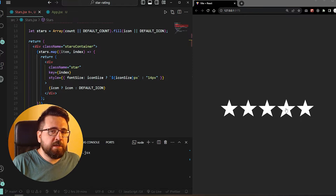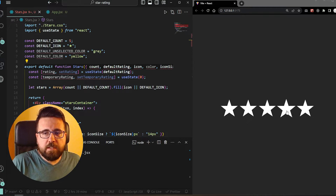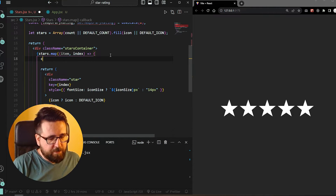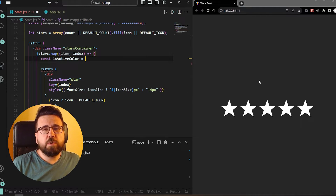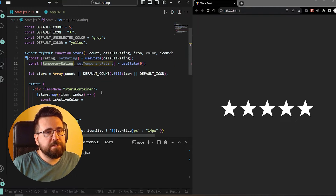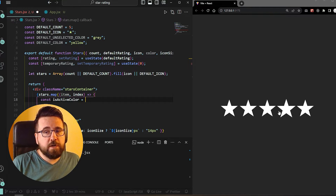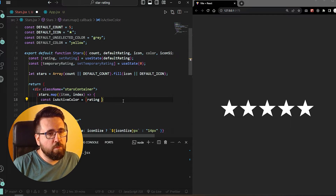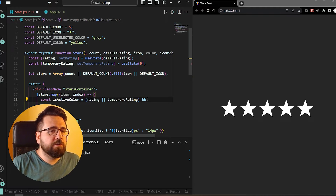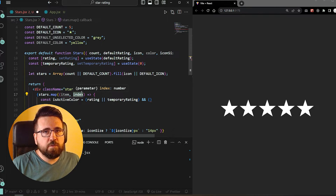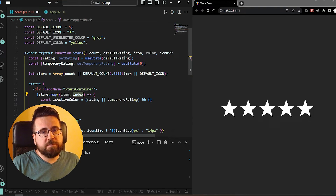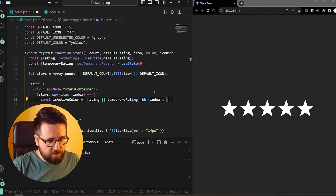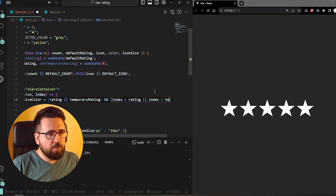Now we need to decide which items need to be colored and which don't. Inside the map function, we are going to add a helper variable called isActiveColor. The icon needs a color either if we have a rating set or a temporary rating set. We also need the index of the current item to be lower than the rating or the temporary rating. So: index < rating or index < temporaryRating.